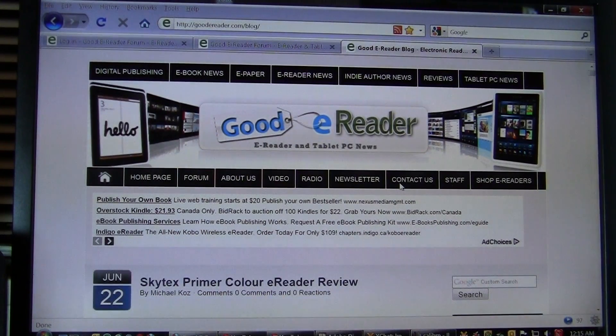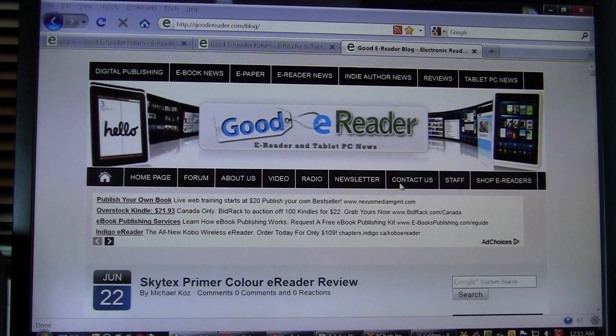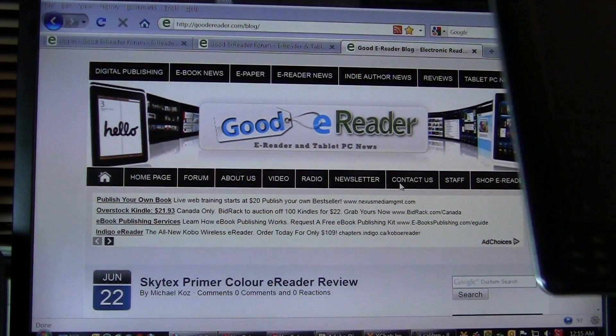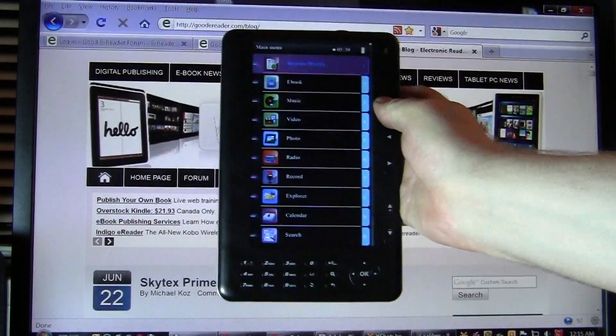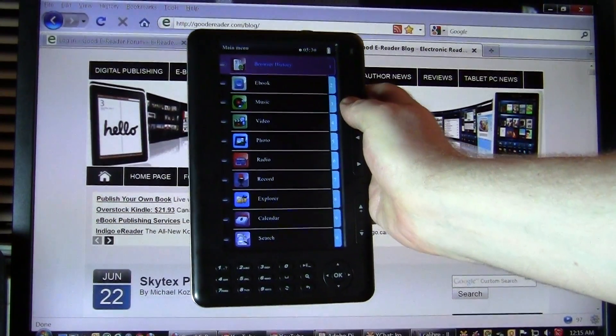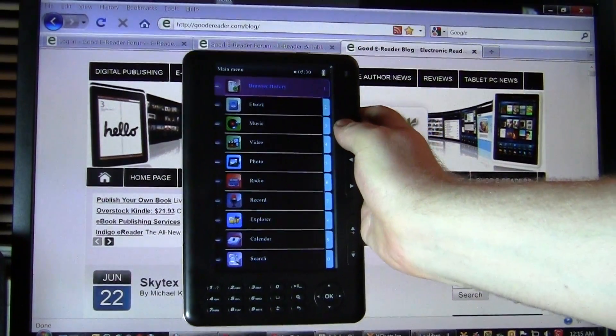Hey everybody, welcome to another good e-reader video tutorial. My name is Marcus. Today I'm going to teach you how to copy e-books to your SkyTex Primer Color.